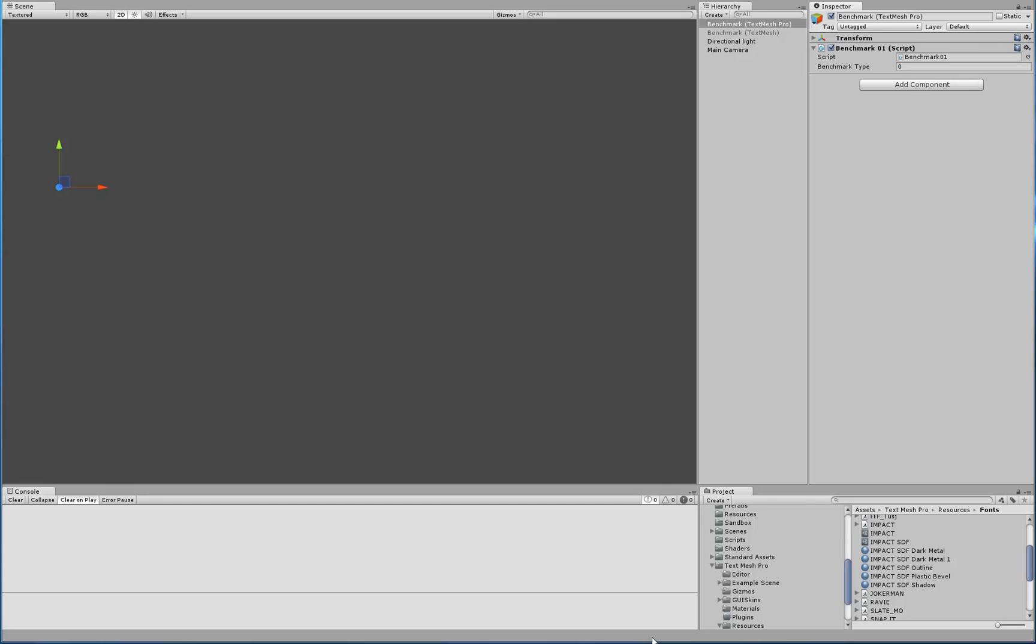Hi there. In this video, we're going to take a look at how to create a TextMeshPro object via script.